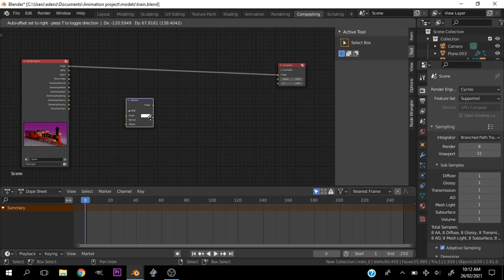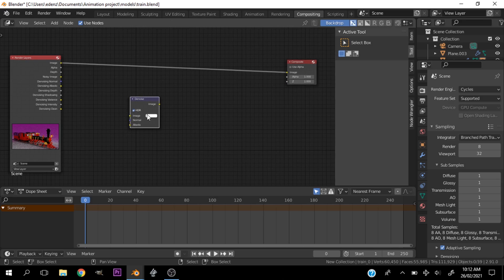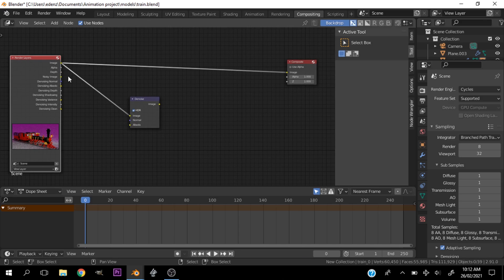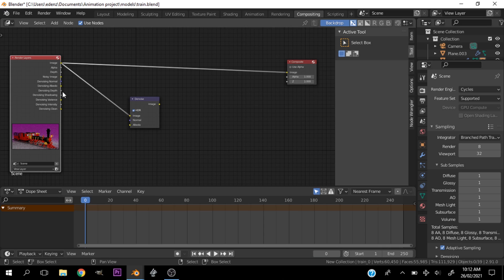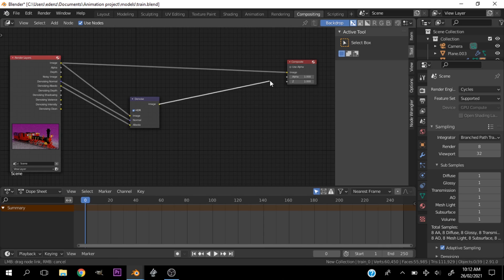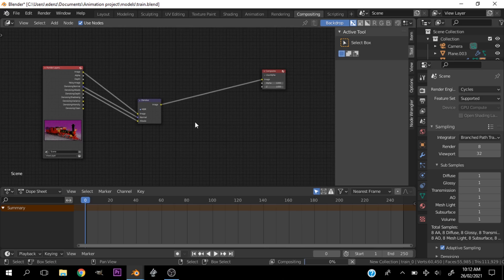Let's go ahead and drag image and plug that into image. Drag denoising normal and plug that in. Grab denoising albedo and plug that in. Take the image and put this in place here.